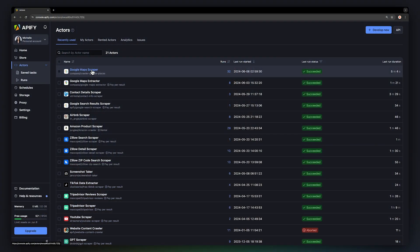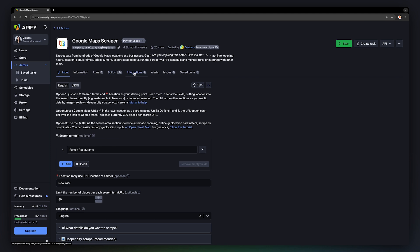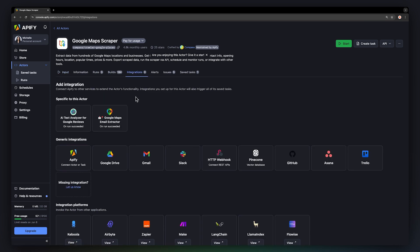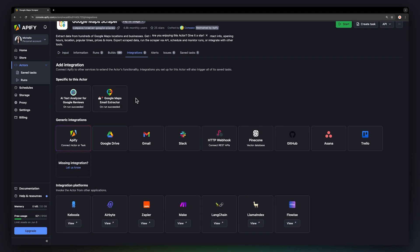To see all available integrations, go to your actor and navigate to the Integrations tab. Here, you'll find various categories of integrations.